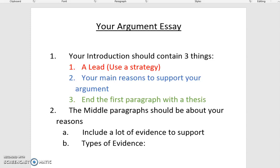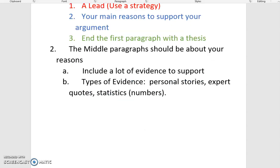Don't forget, you're going to need to include a lot of evidence to support your argument. Every paragraph should have different types of evidence. Three examples I'm going to focus on are personal stories, expert quotes, and statistics — statistics are numbers. I'm going to use all three of those in my paragraphs.